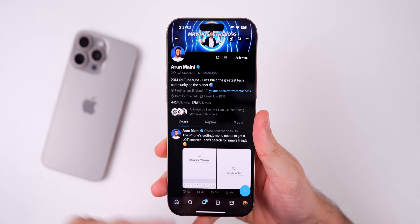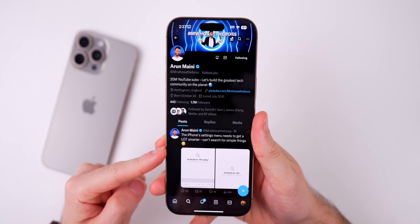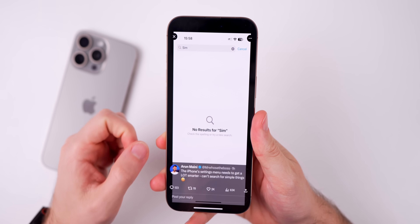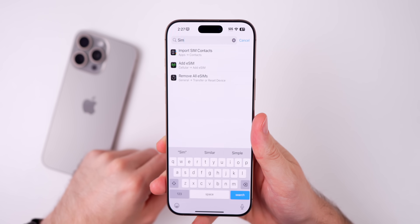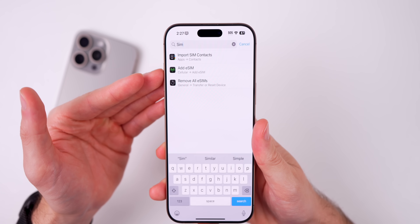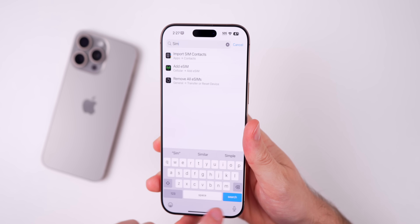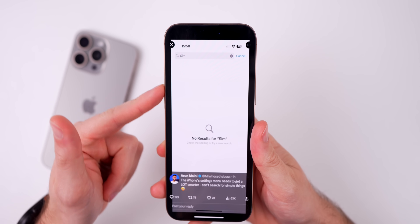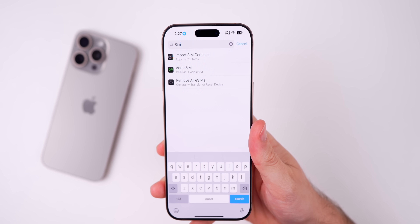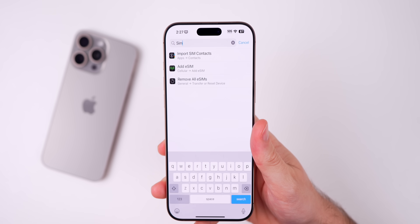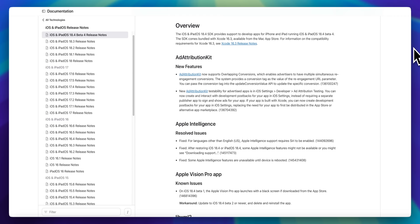Aaron from Mr. Who's The Boss pointed out that the iPhone's Settings search needed to get smarter, noting that searching for 'SIM' would return nothing. I tried that in Beta 4 and did get results, though it is inconsistent — iOS search is not great overall, so it could have been a device-specific issue. It may have been improved in Beta 4, but we'll have to wait and see.